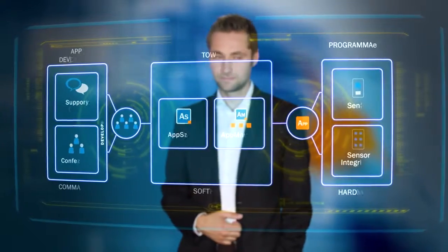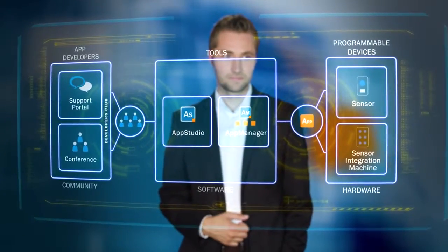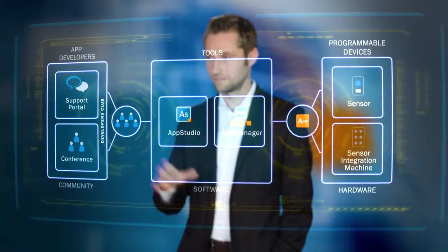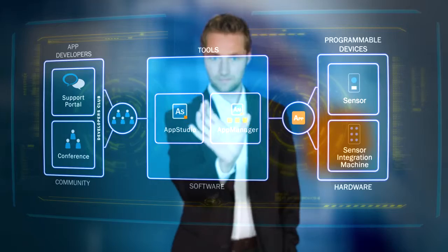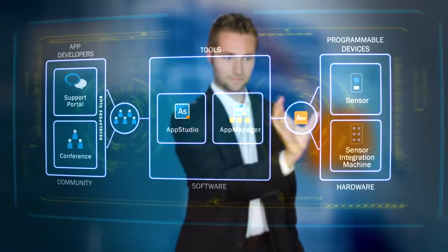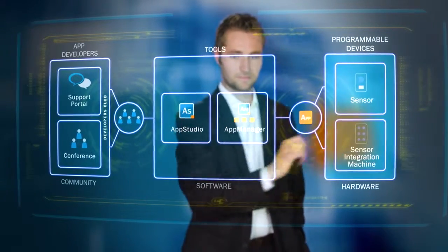SICK AppSpace comprises three components: a community, software tools, and the hardware.